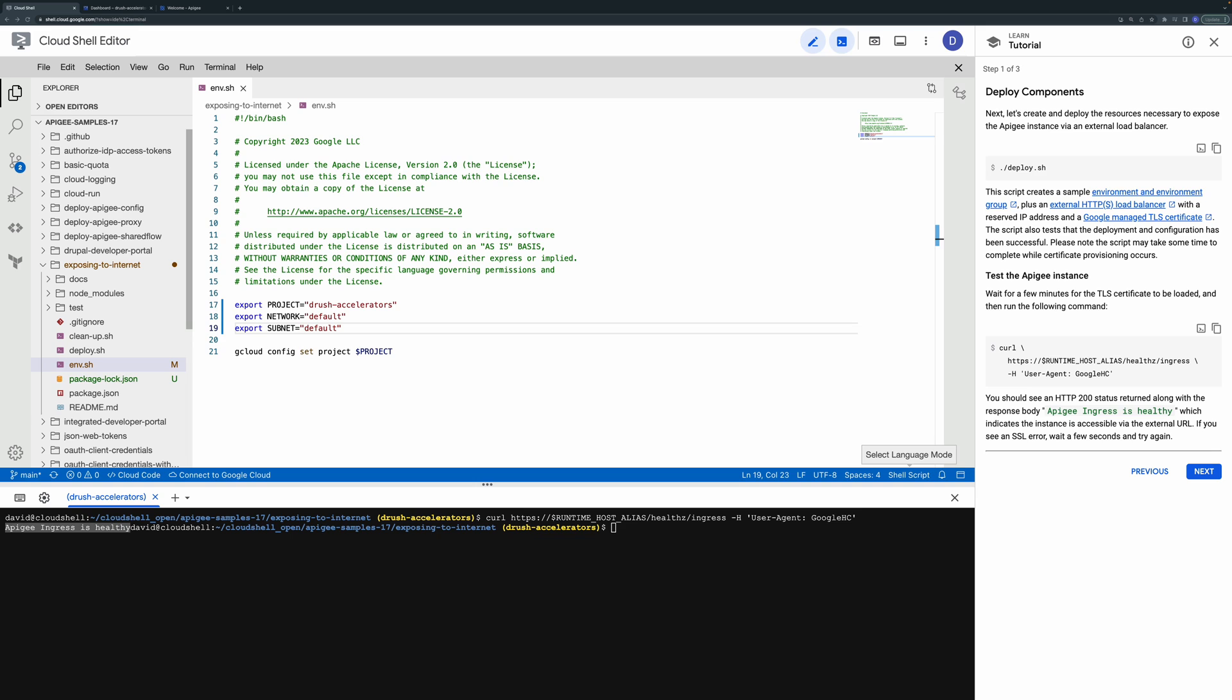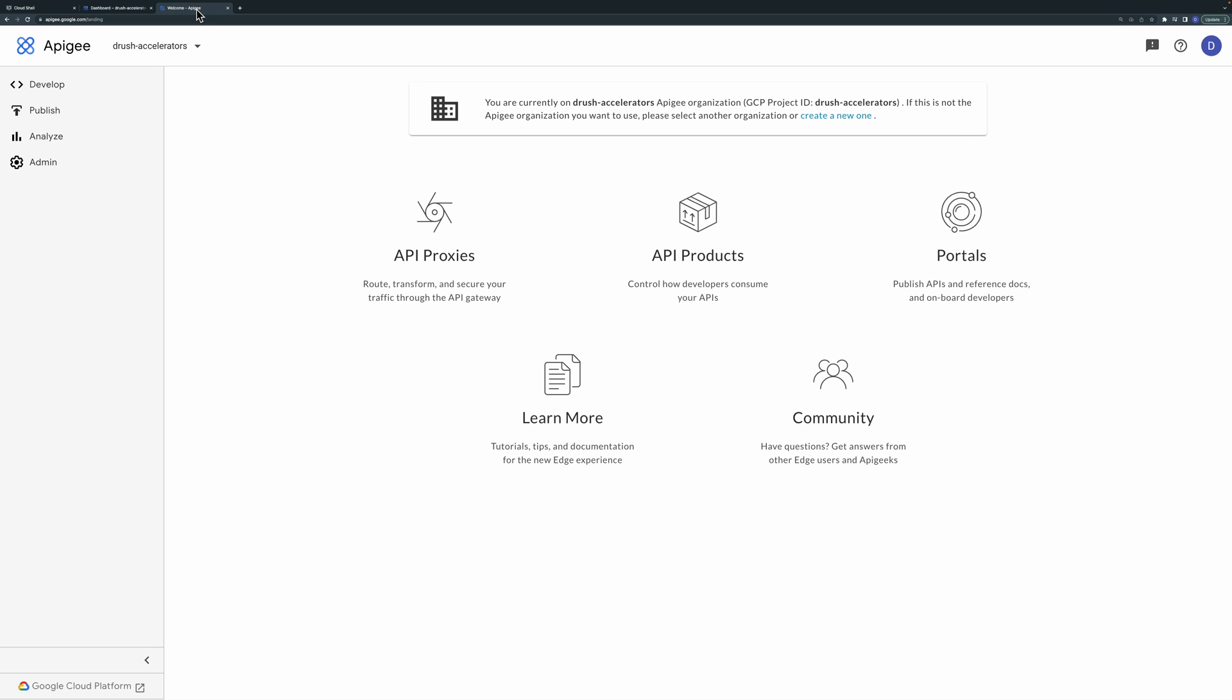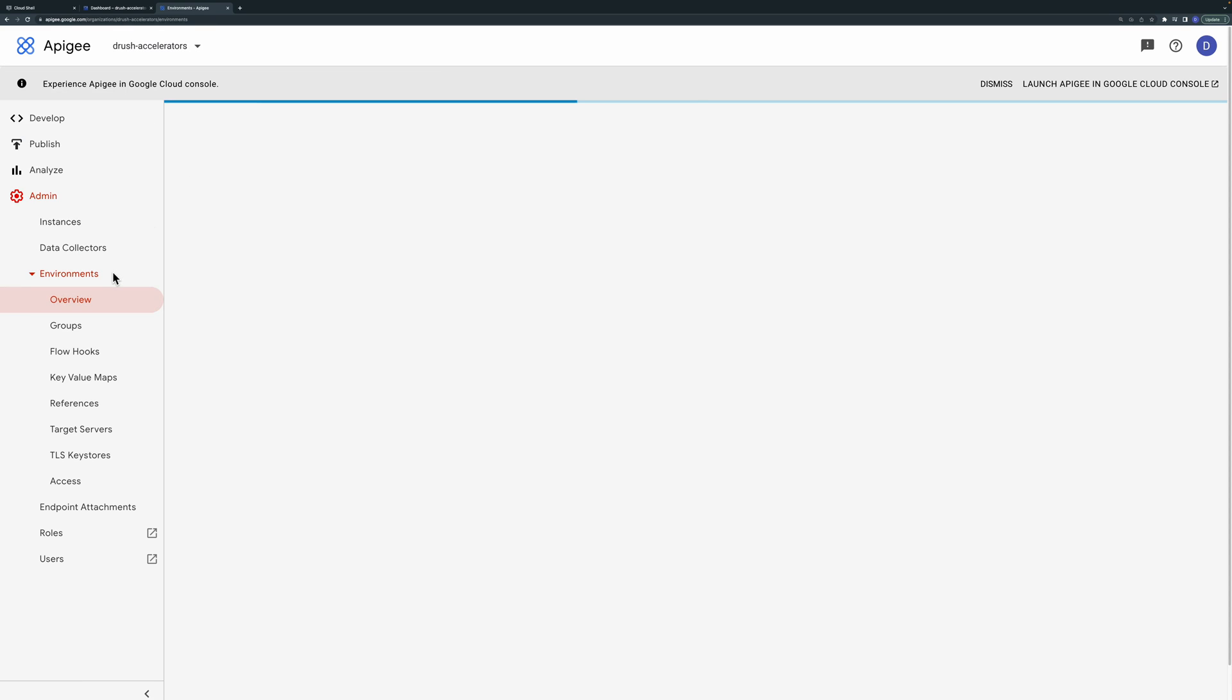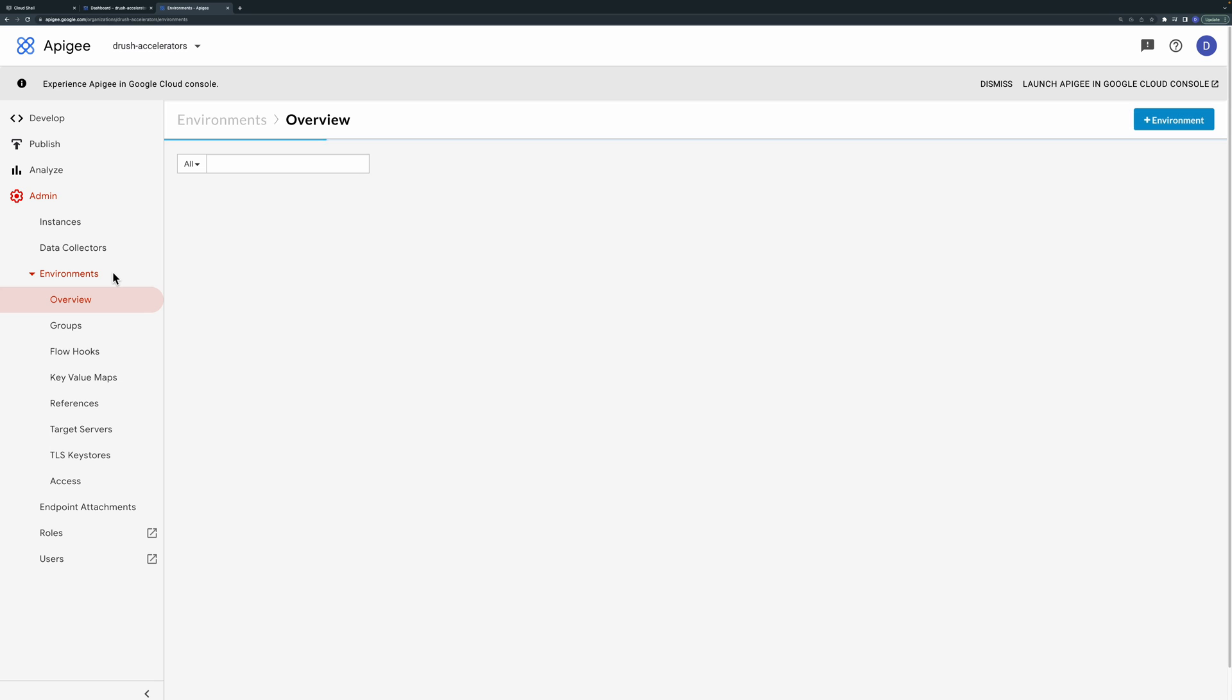Now let's take a quick look at what components were created. Go to the Apigee management UI at apigee.google.com. Under the admin environment section you should see a sample environment.